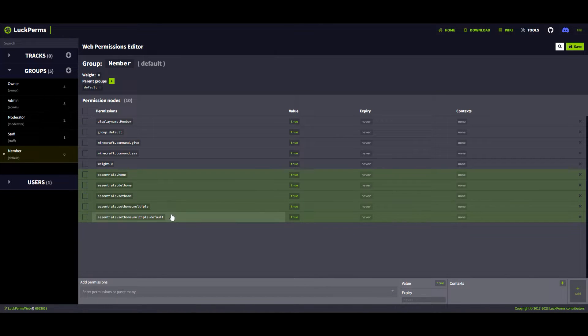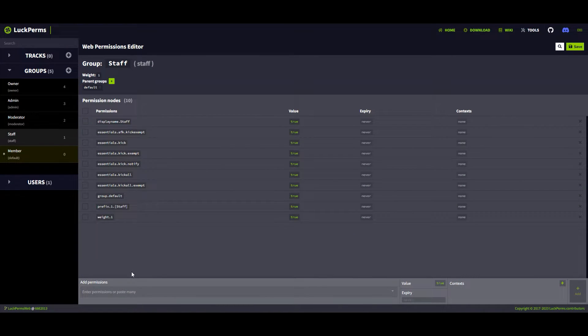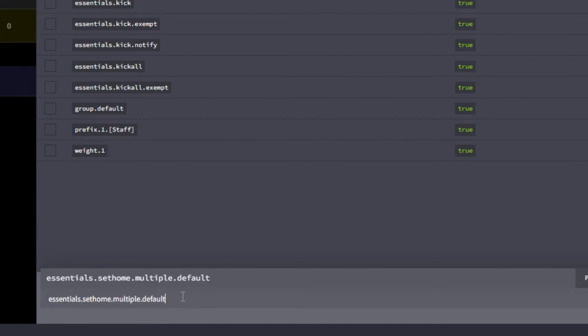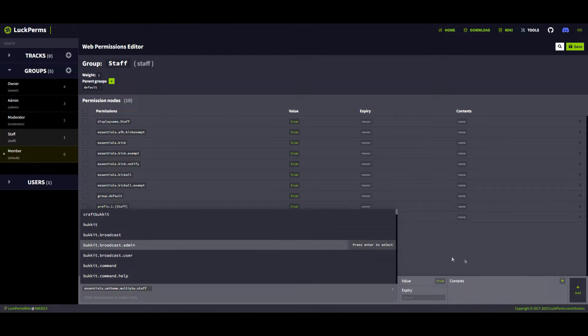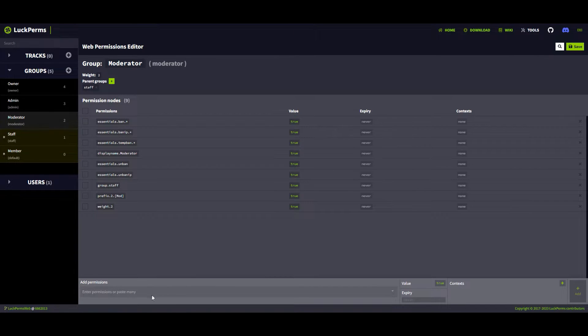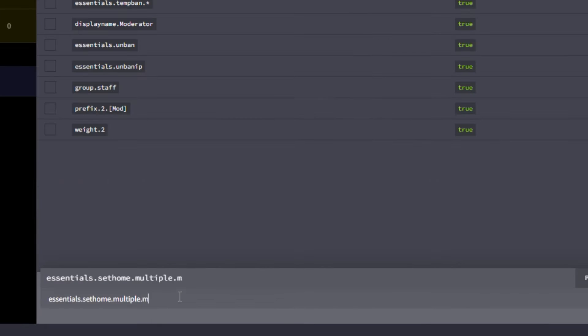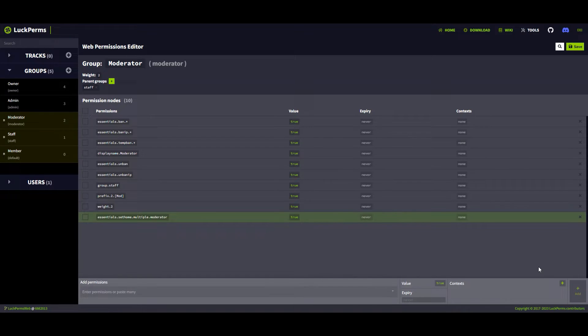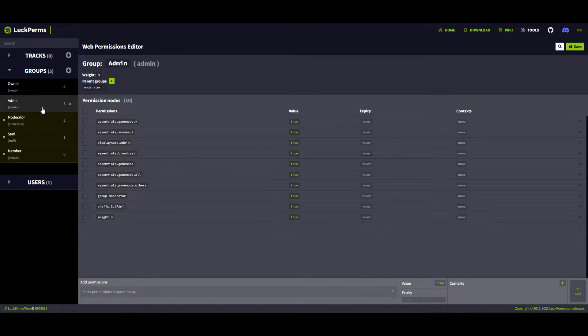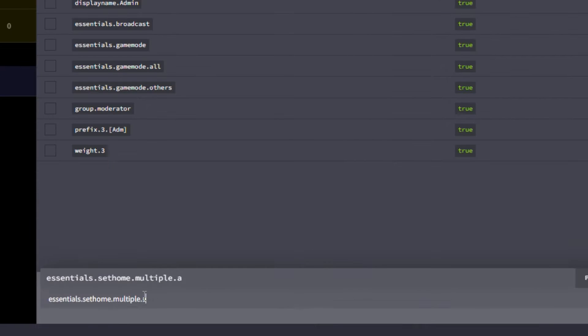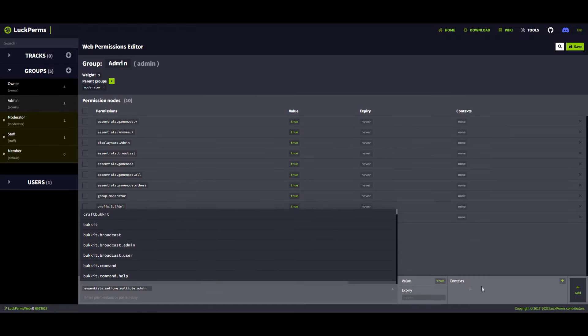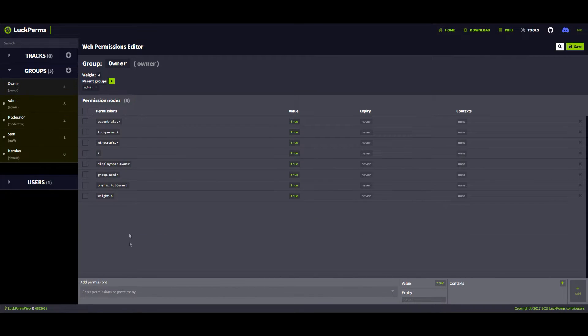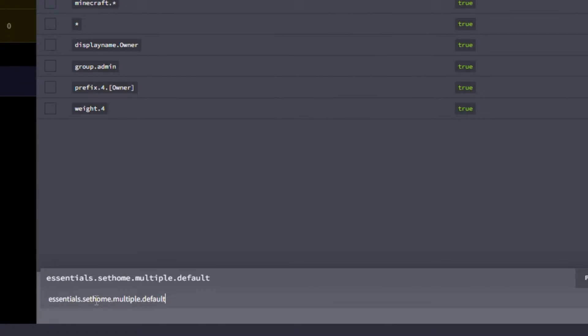You'll need to add that last permission with the specific group name to each rank. If you haven't set group inheritance, you'll need to add all five permissions to each group. If the rank above default doesn't inherit from default, it won't get those permissions. As you can see, I'm making it easy by only adding the last permission to each rank because mine inherit from each other.